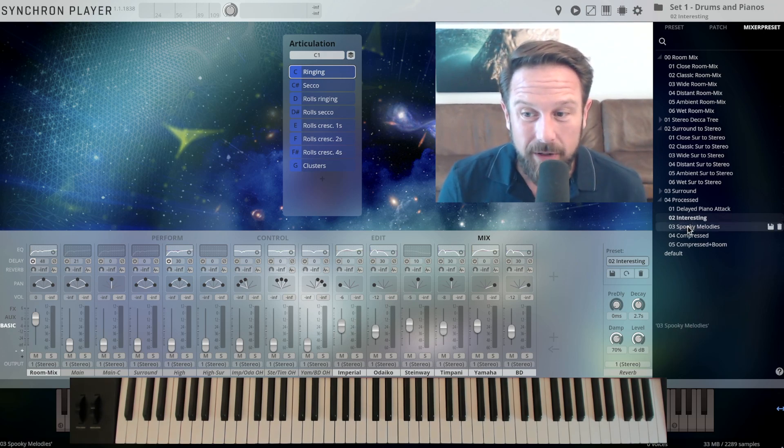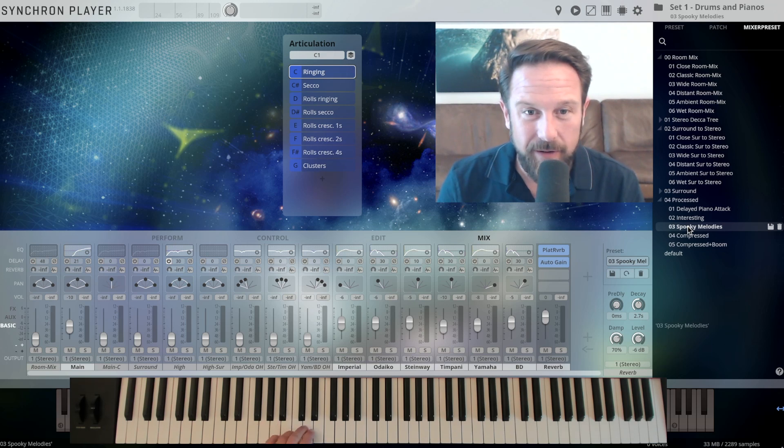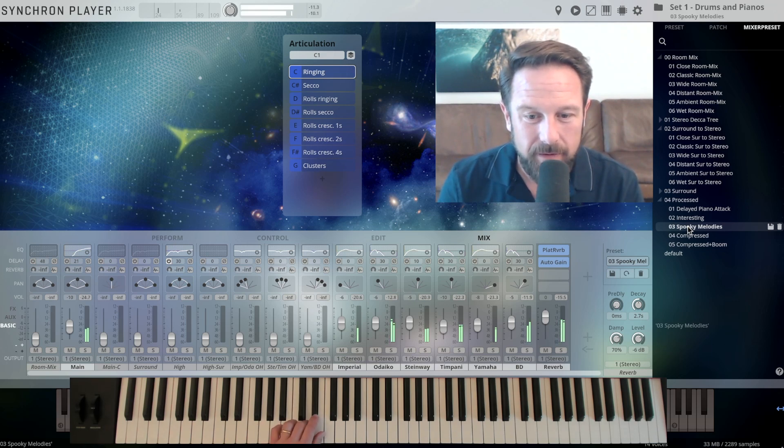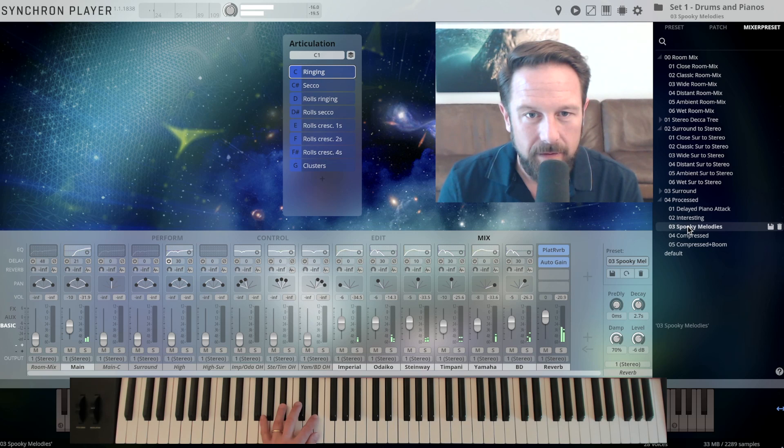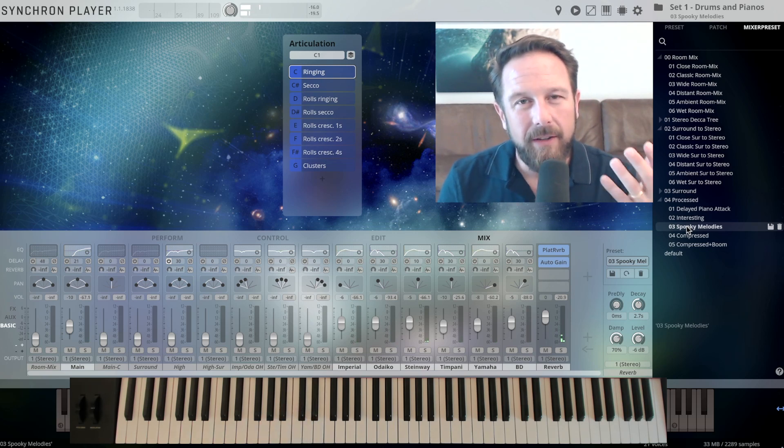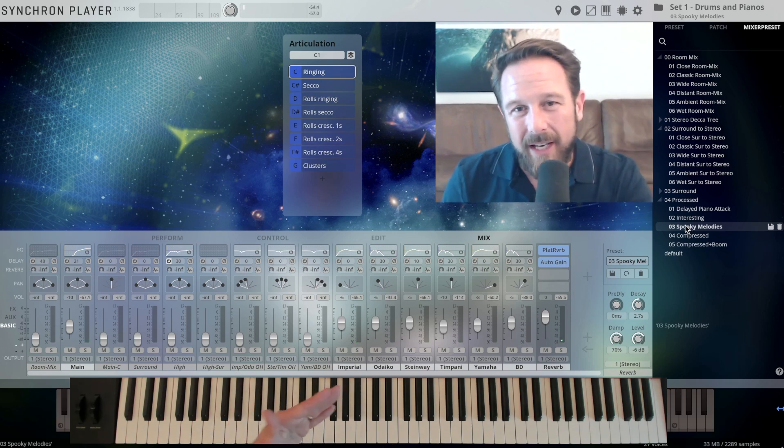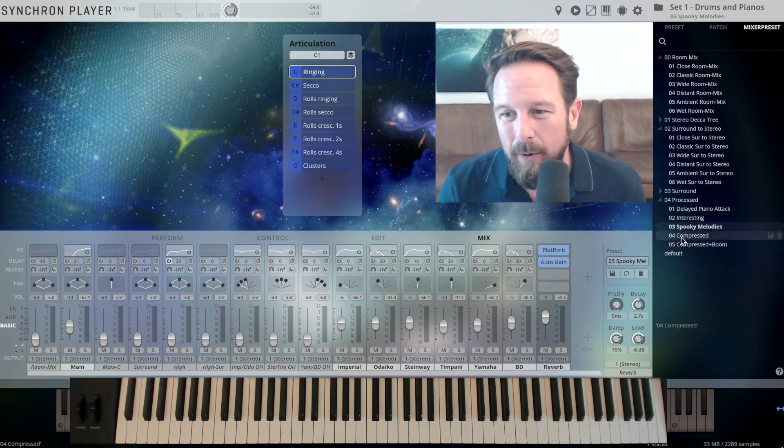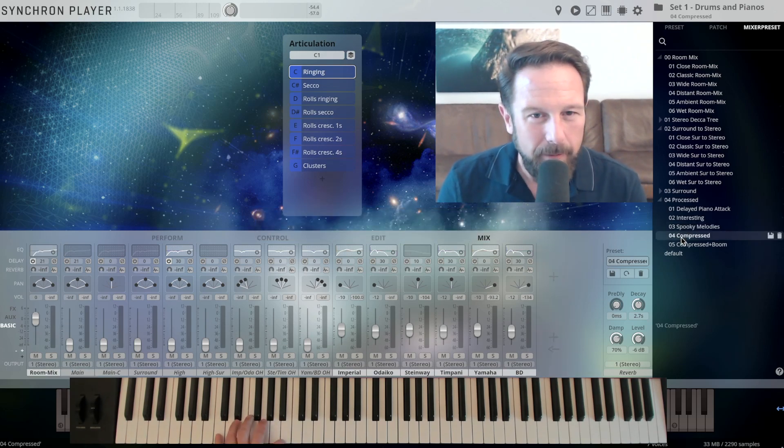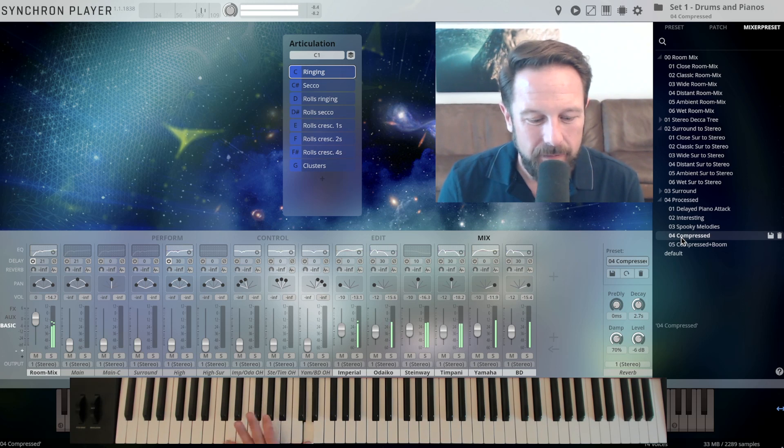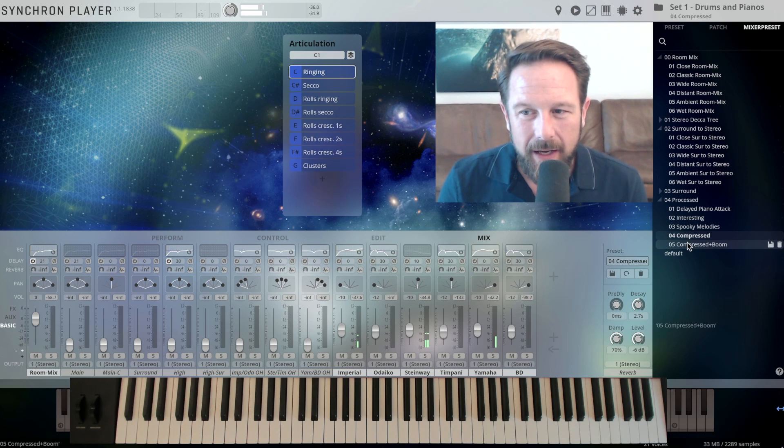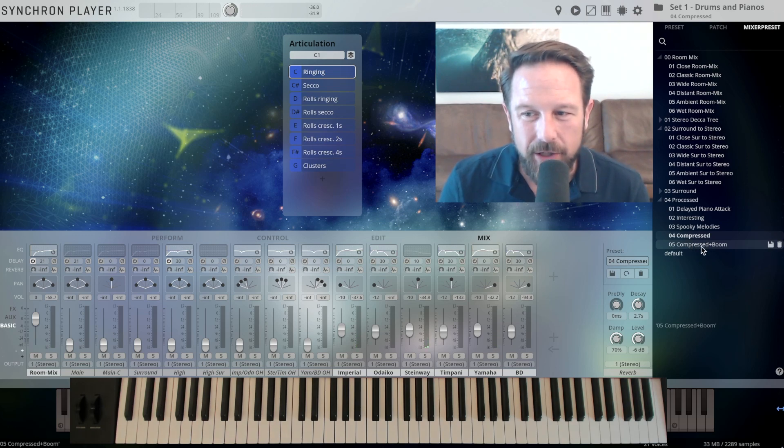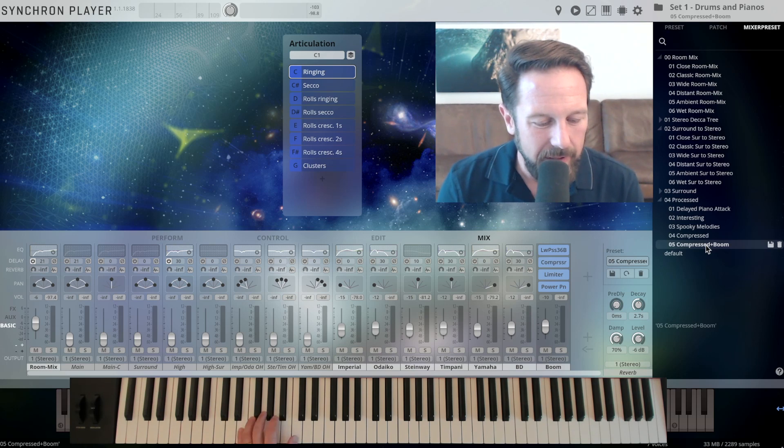Spooky melodies, let's try this one, just with the simple articulation. And you hear this delay that's always synced to your tempo, of course, you have a compressed variation here as well. And a compressed variation with boom, so you get a lot of the lower-middle frequencies.